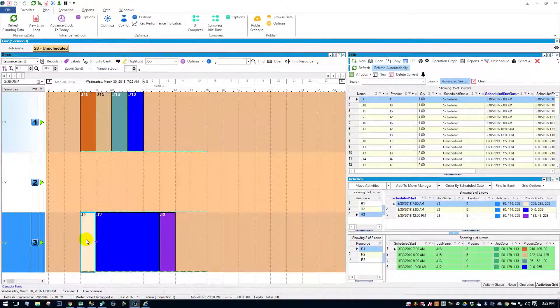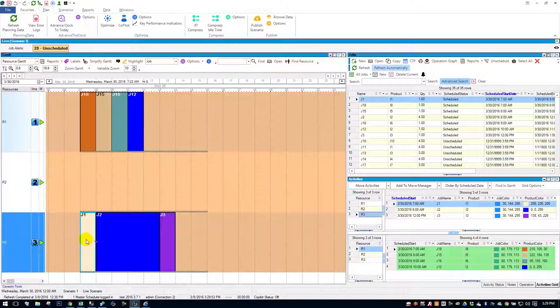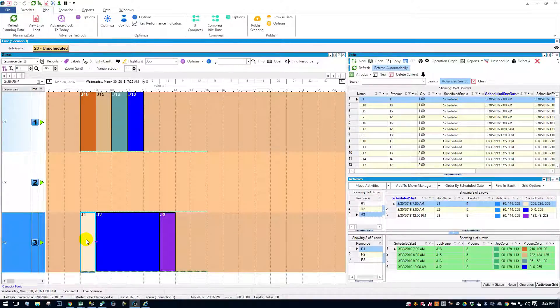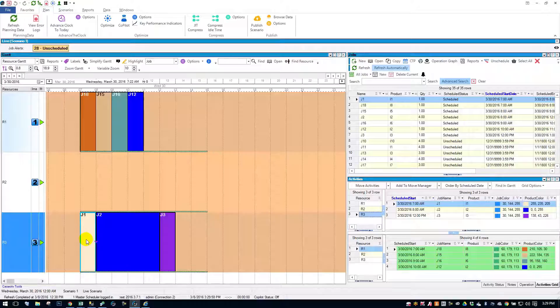They update automatically. So there you have it. There's Planet Together's drag and drop feature. I hope you enjoyed. Please comment below the video. And if you have any questions, feel free to reach out to us. Thanks for watching.